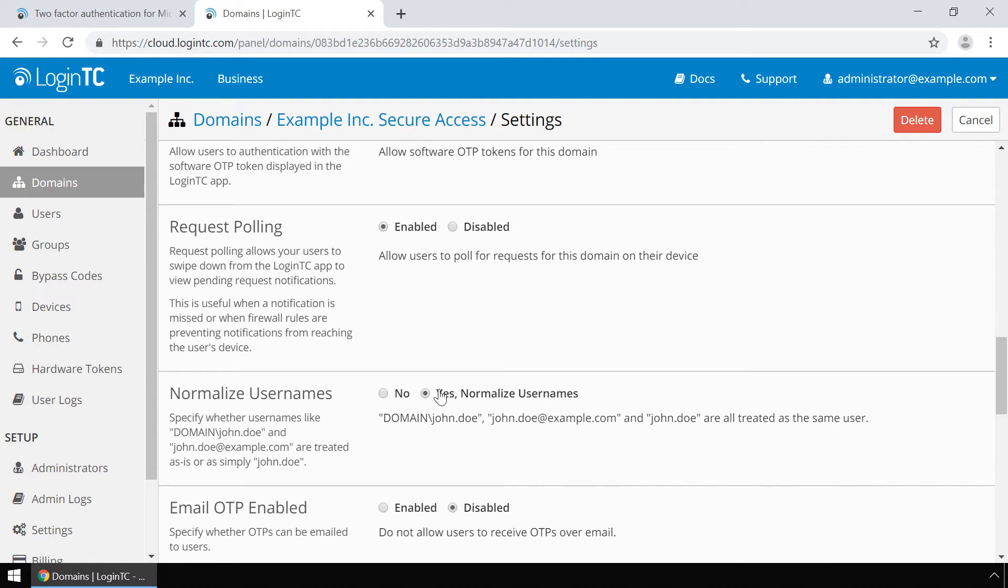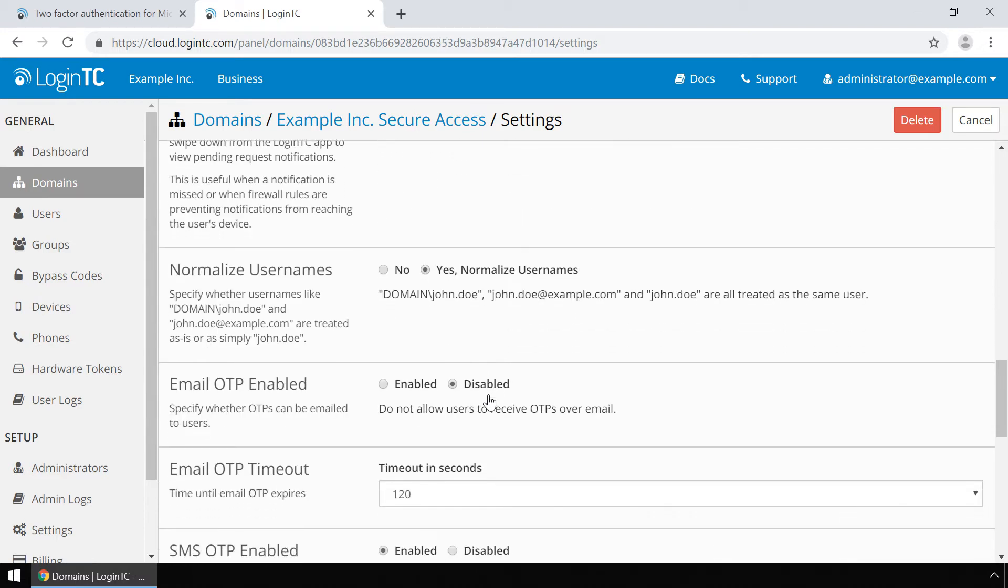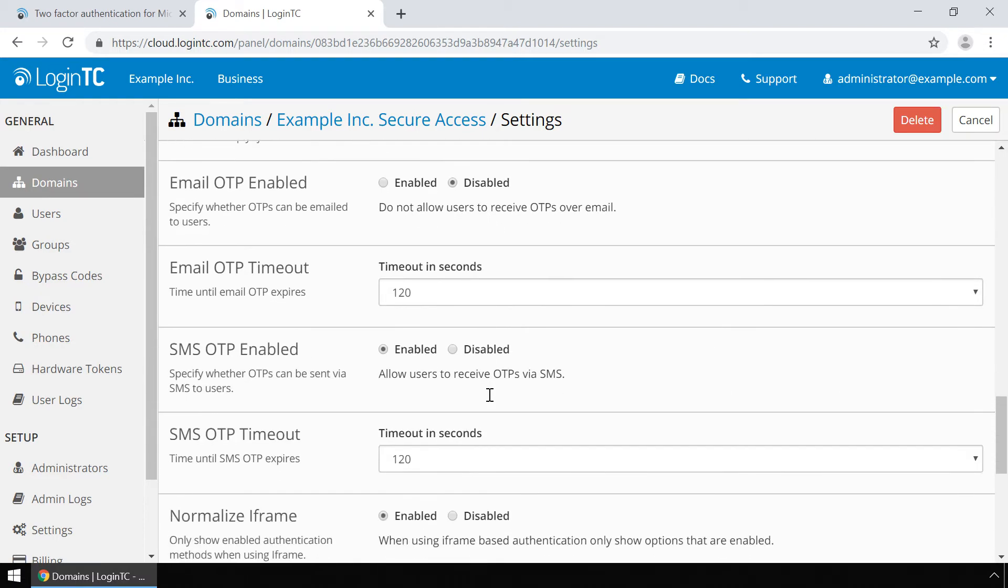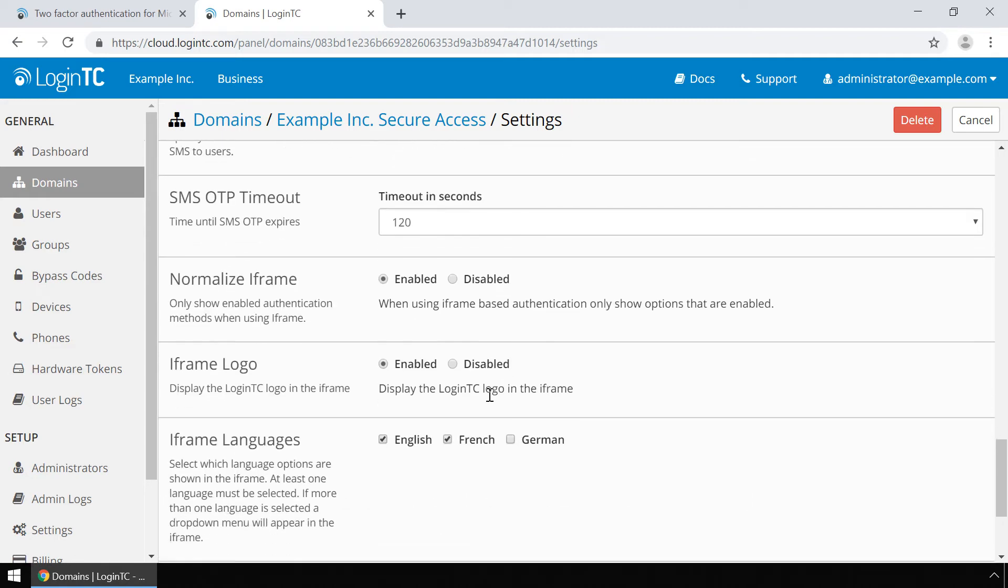Usernames in Active Directory Federation Services are typically in the form corp slash john doe, while in the LoginTC admin panel it is generally more convenient to simply use john doe. By enabling normalize usernames, the users will be treated by their username and not their down level logon name. Scroll down and click update.